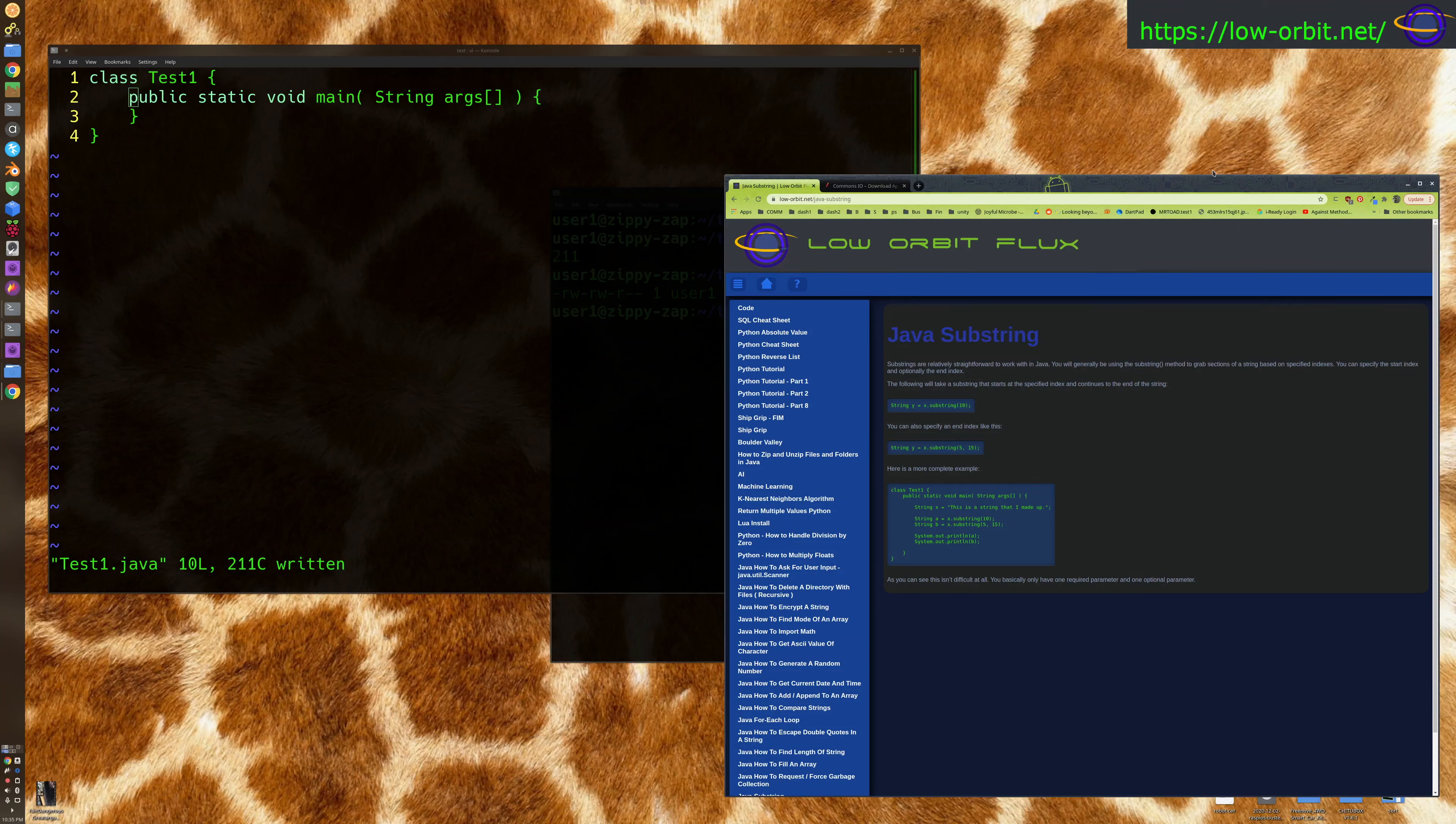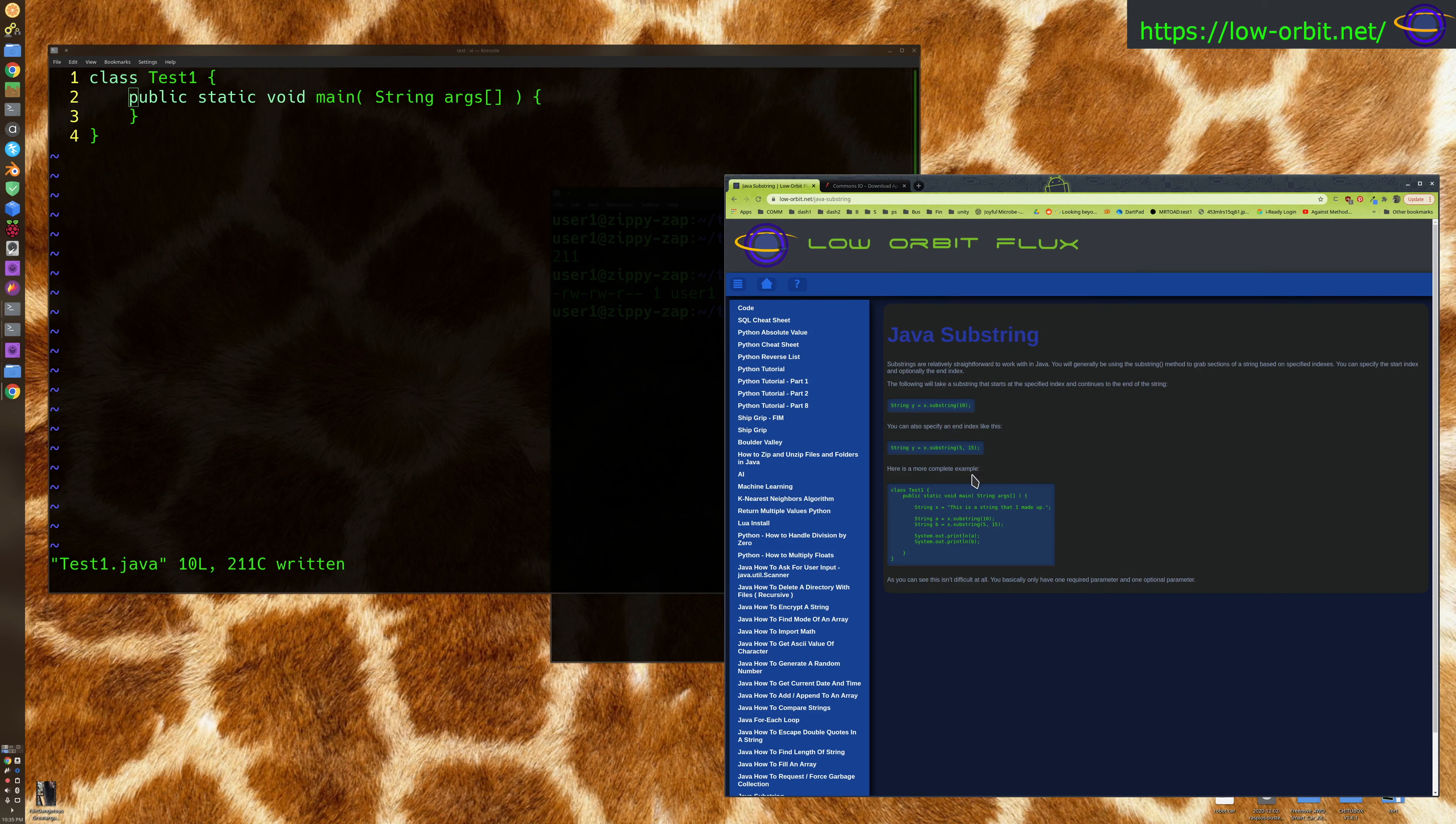Java substring. Today we're going to learn about Java substrings. There's not a whole lot to cover with this because it's relatively straightforward, but basically a substring in Java, or any language, is just a section of a string.